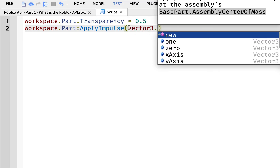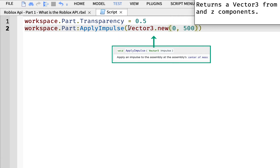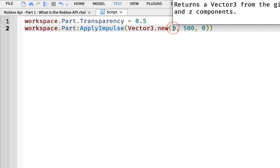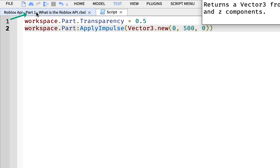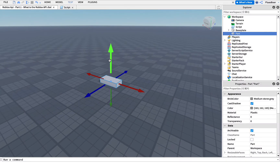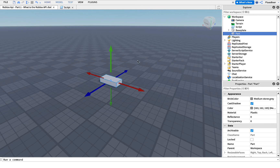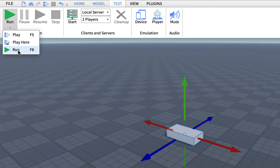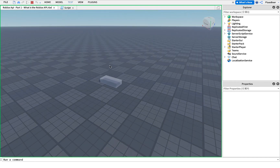We say Vector3.new, then we need to pass three arguments — three numbers. I'll put in 0, 500, and 0. These are the three axes: X, Y, and Z. I'm going to push it up in the Y direction; X is this axis and Z is the other direction. Now let's test the game — click on Test and then Run. As you can see, the part moved in the Y direction upwards.